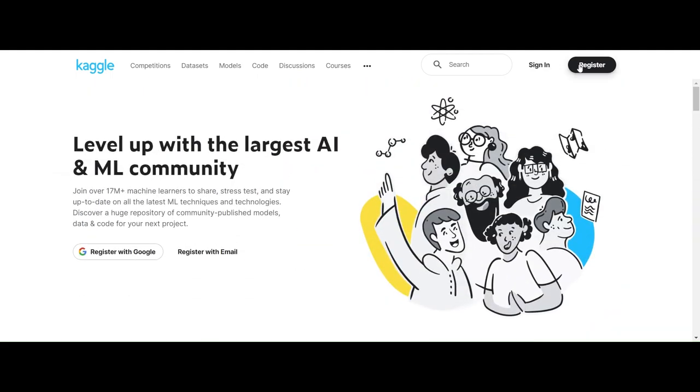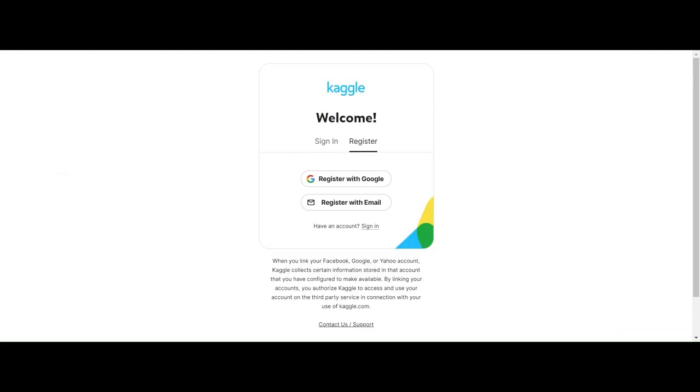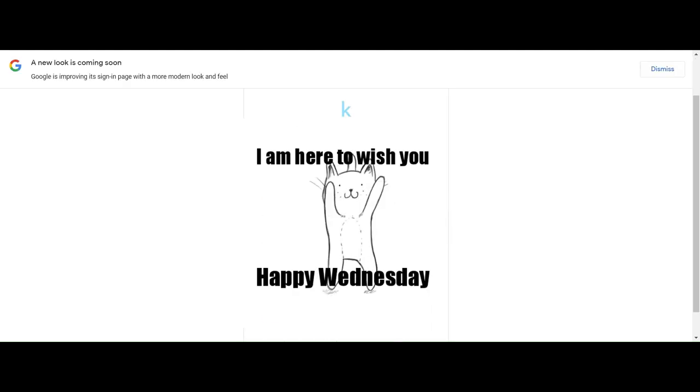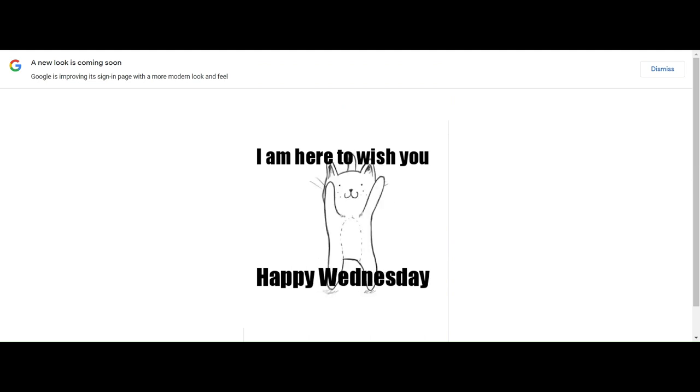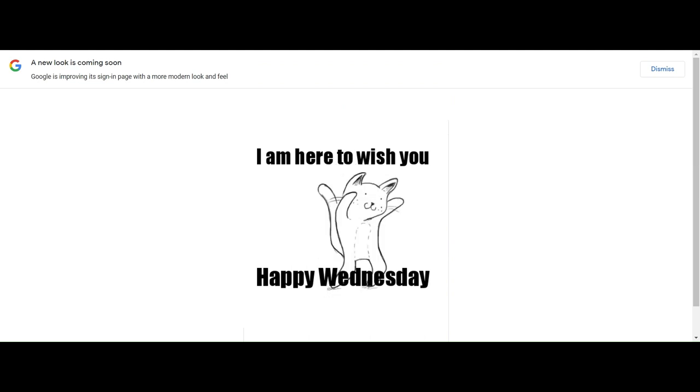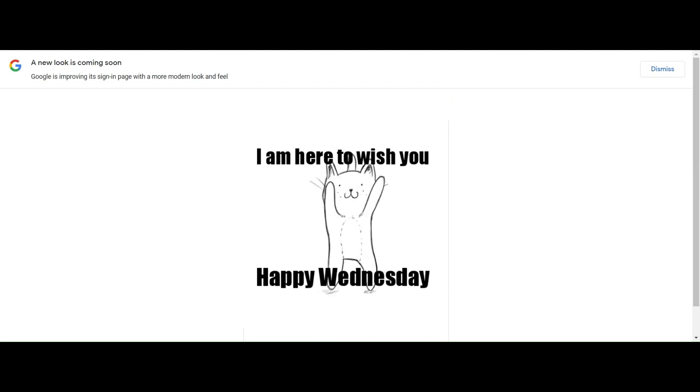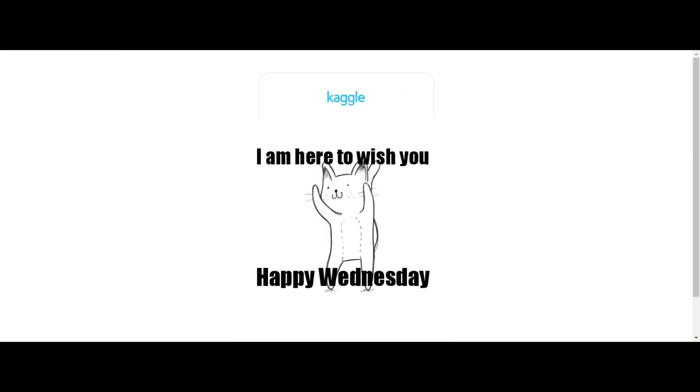First of all, you're going to be signing in. And of course, I'm not going to be sharing my information. So you just have to wait until the cat finishes dancing.